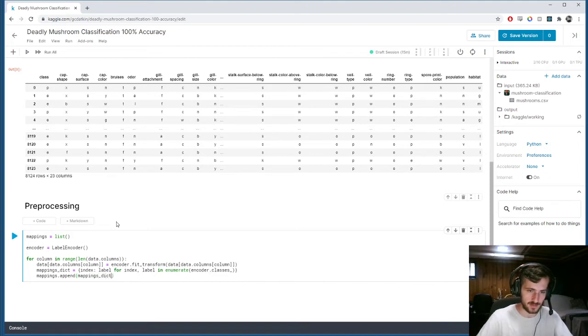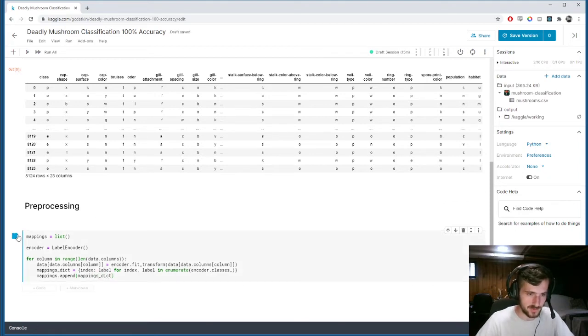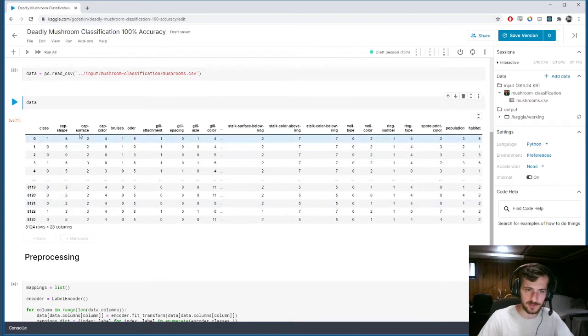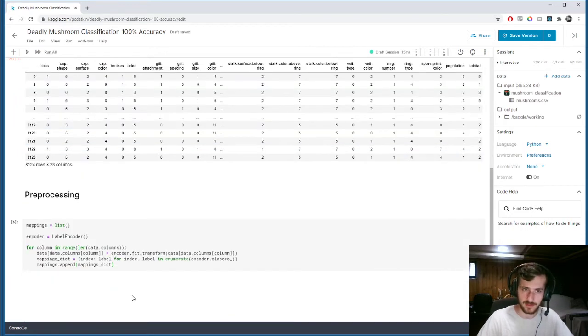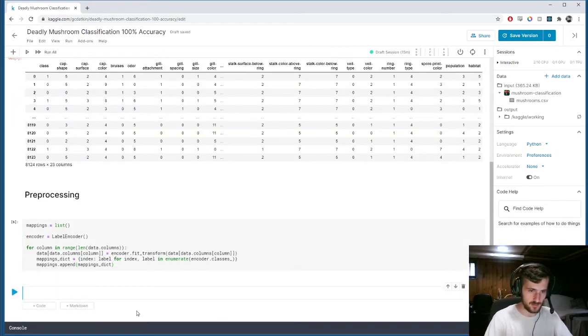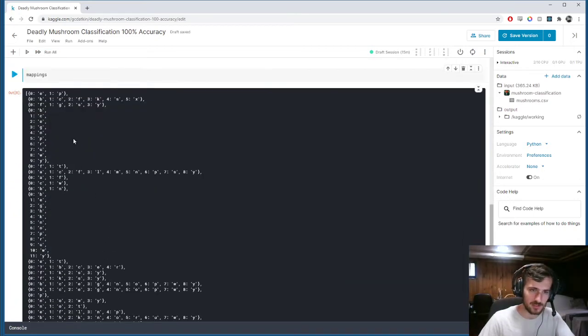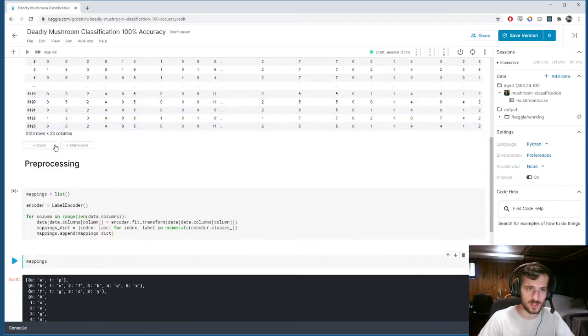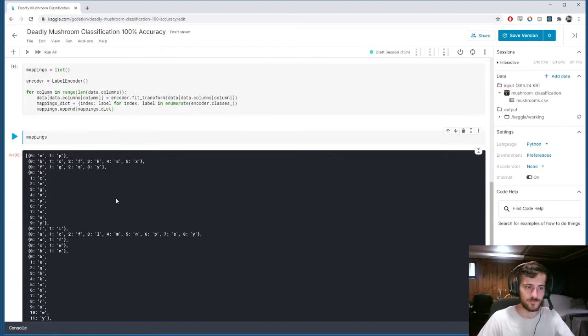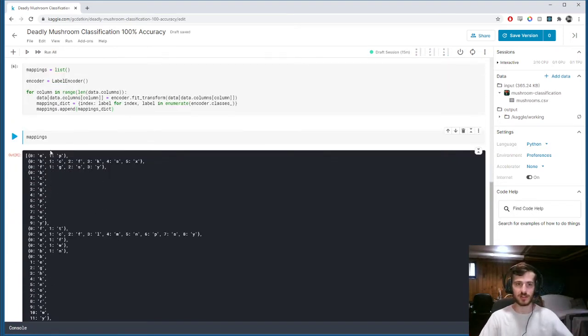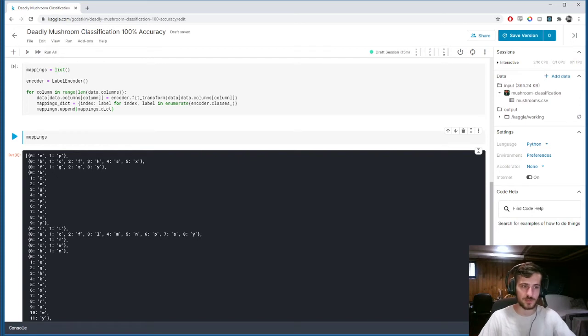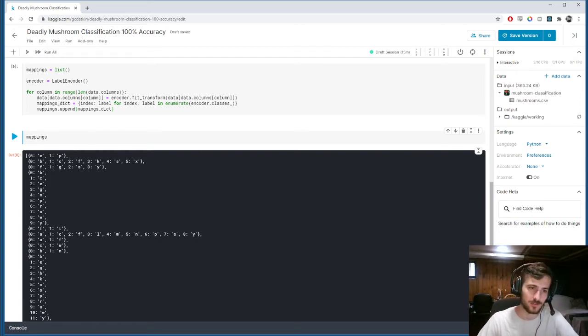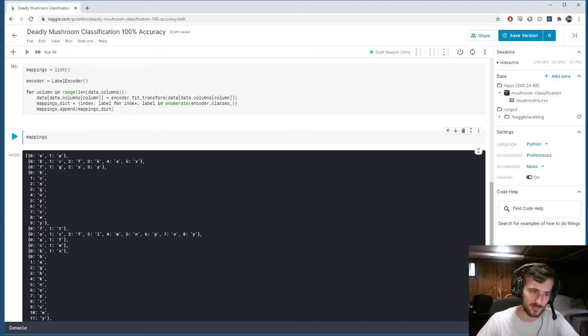Okay. Now, if we run that, we should look. Our data will now be fully numeric. And our mappings will be a list of 23 different dictionaries, in which each dictionary provides the mappings for every unique value in that column to its corresponding numeric value.